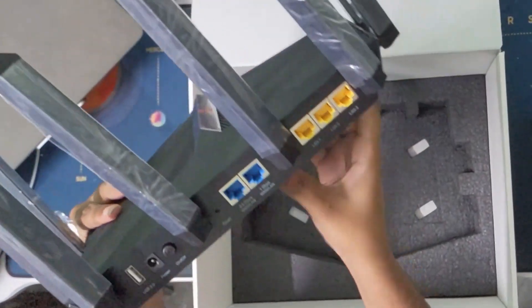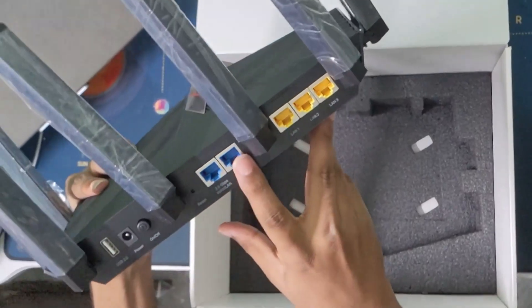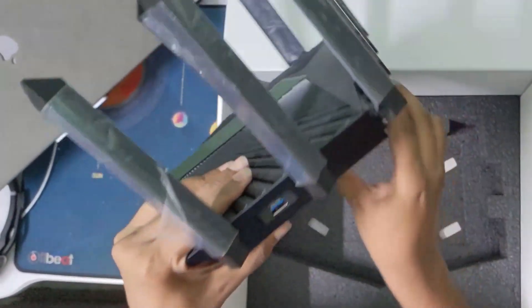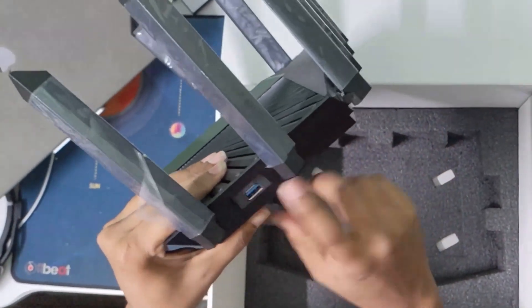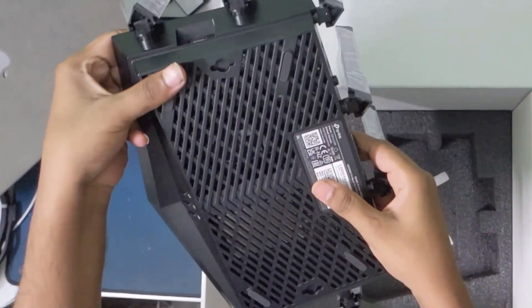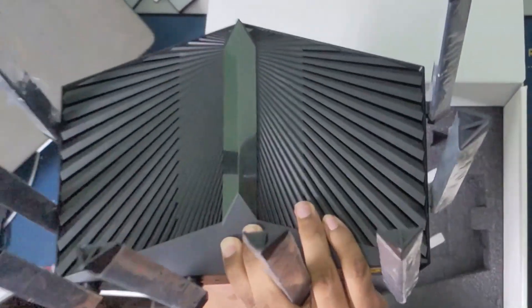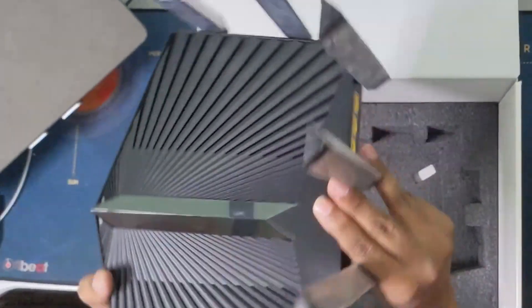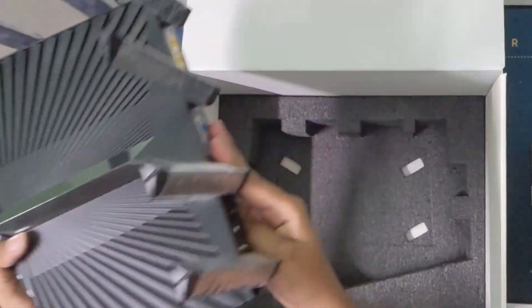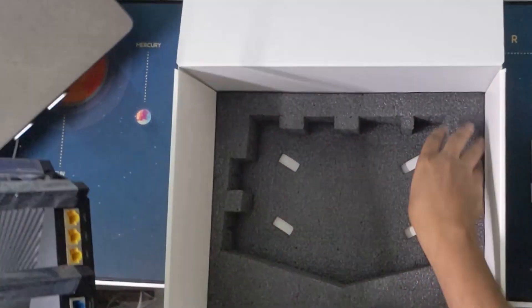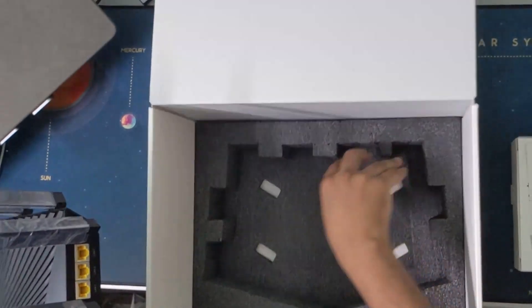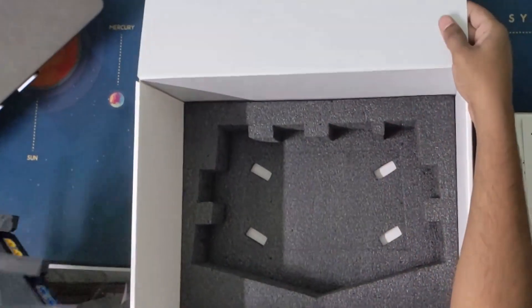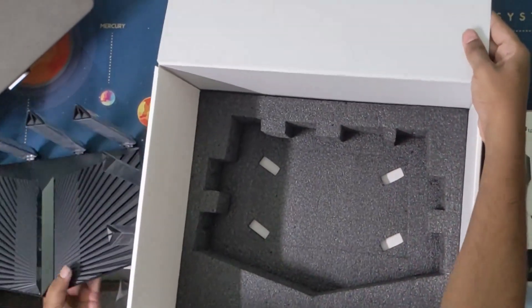So there you go, the Ethernet ports. One is 2.5G and another is 1G, and the USB port also. It's pretty chunky, maybe around a kg or something. Nothing else. That's all. I think that's all in the box.